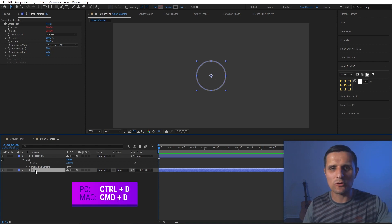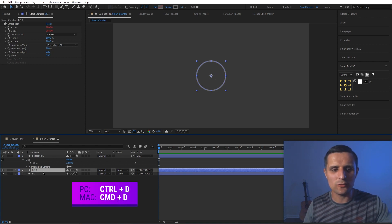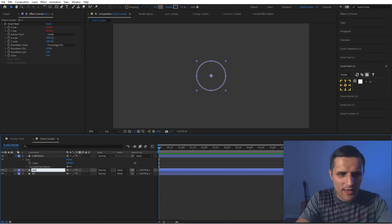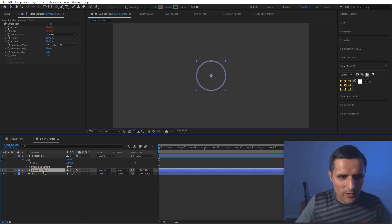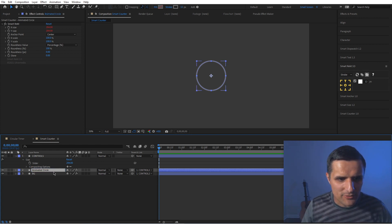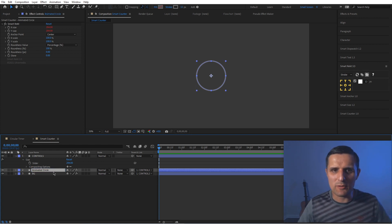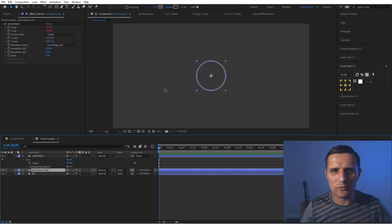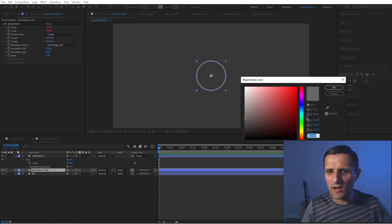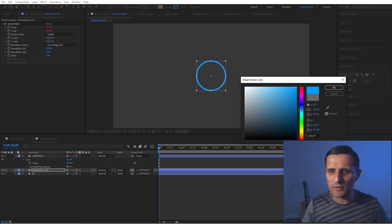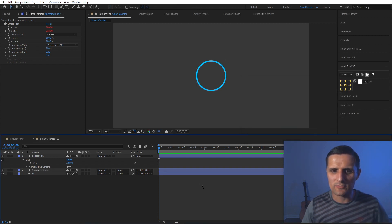I'll select the background layer, press Ctrl+D to duplicate it, and rename the duplicate 'animated circle'. I'll select this layer and change the stroke color to something brighter so it stands out — something vibrant that really jumps out at us.